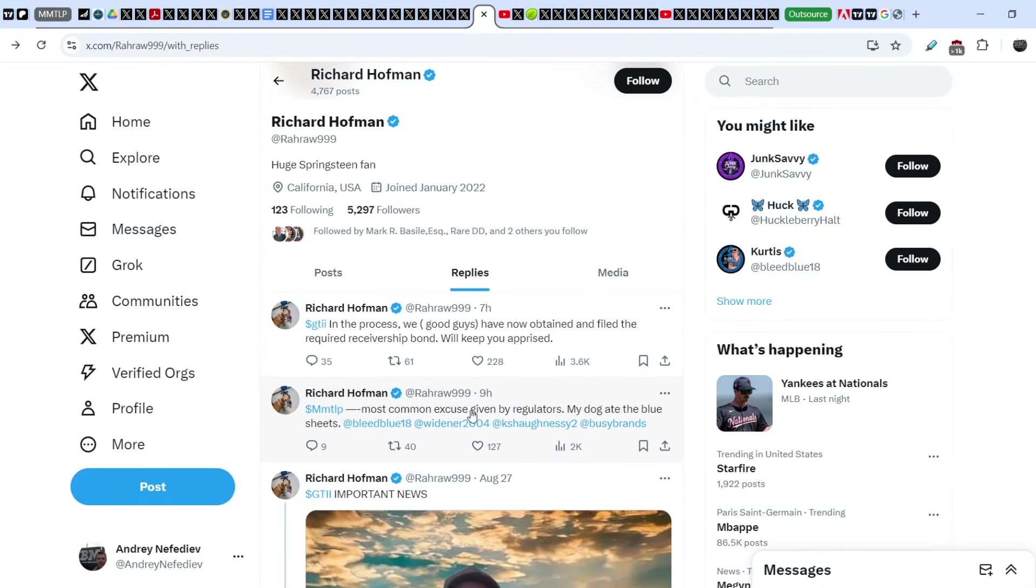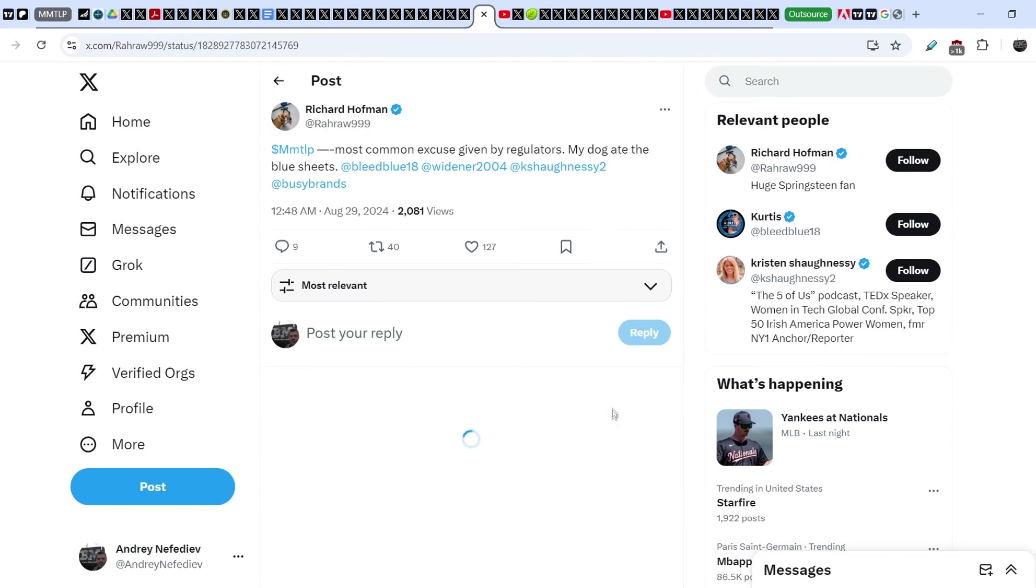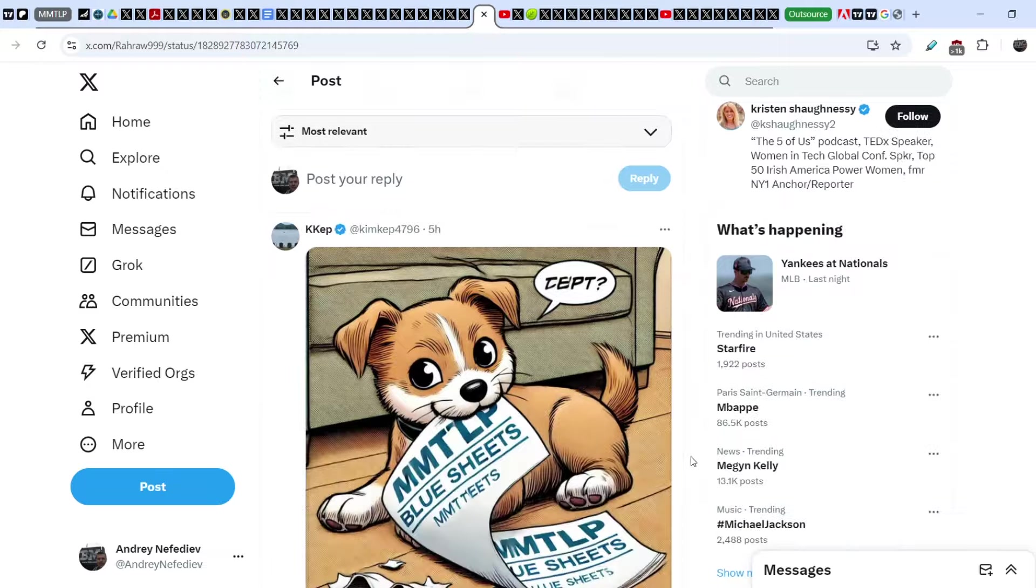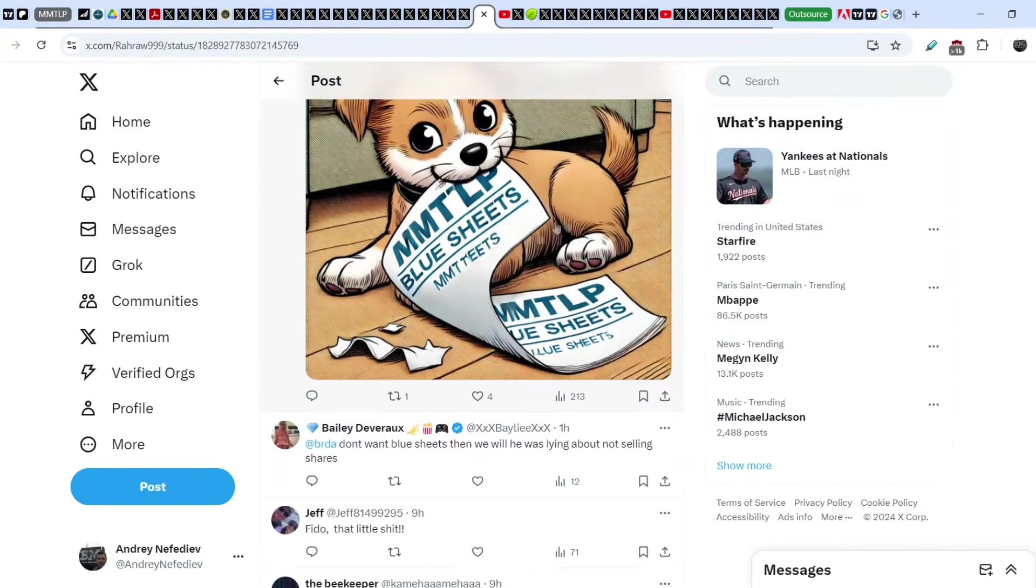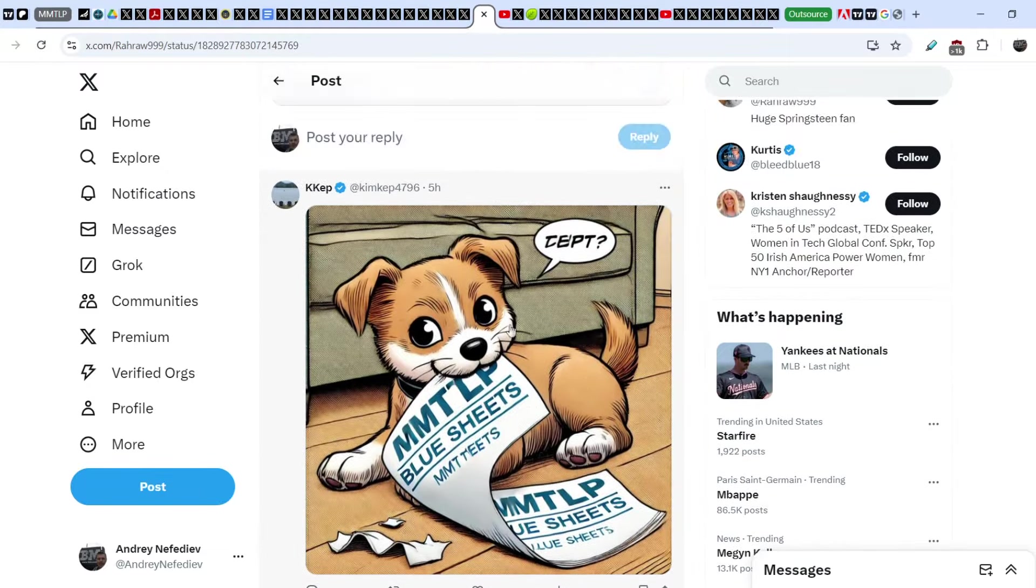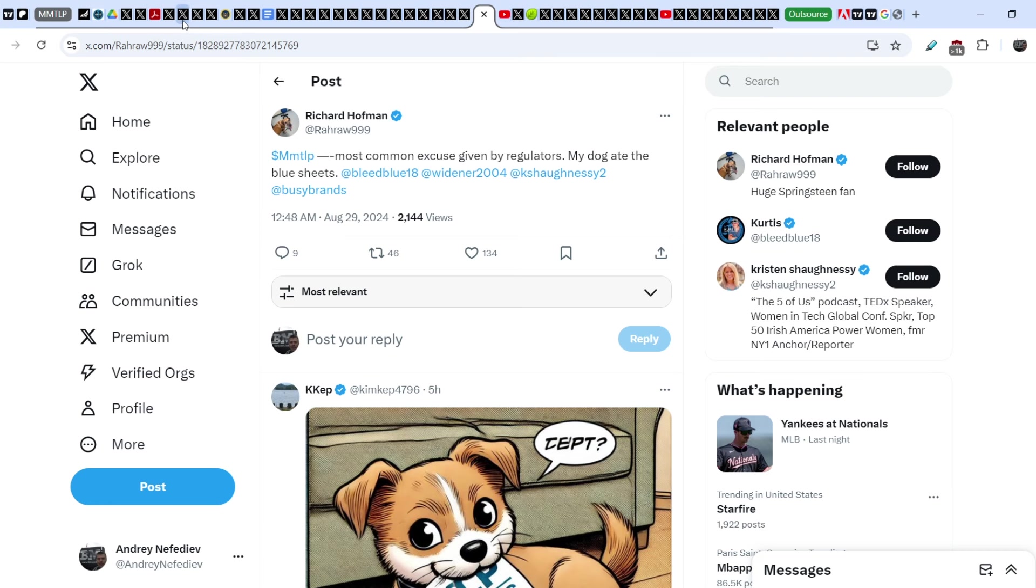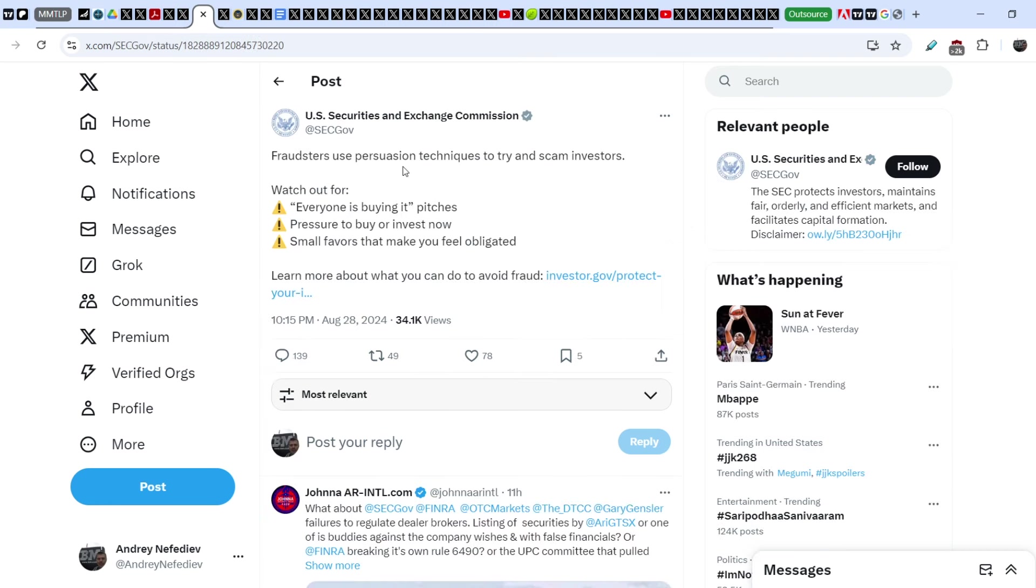And guys, look right here - Richard Hoffman in his Twitter account wrote: 'MMTLP most common excuse given by regulators: my dog ate the blue sheets.' And definitely we have a lot of excuses from authorities. The blue sheets information will give us a huge breakthrough in our case because in this case we will know the exact amount of shares that was shorted back in the days and the short position that was transferred to the private company.